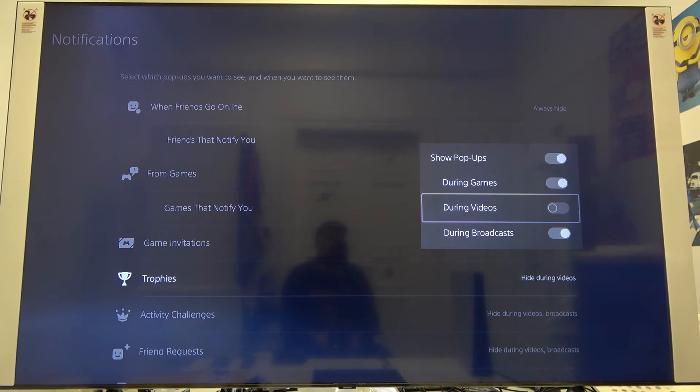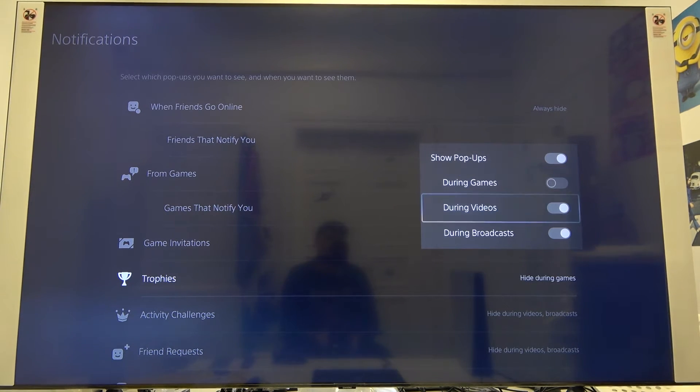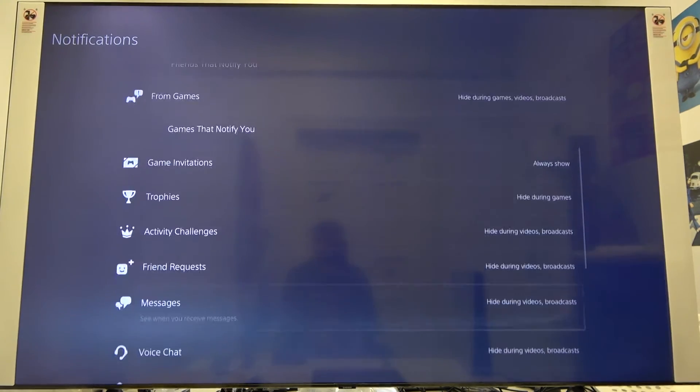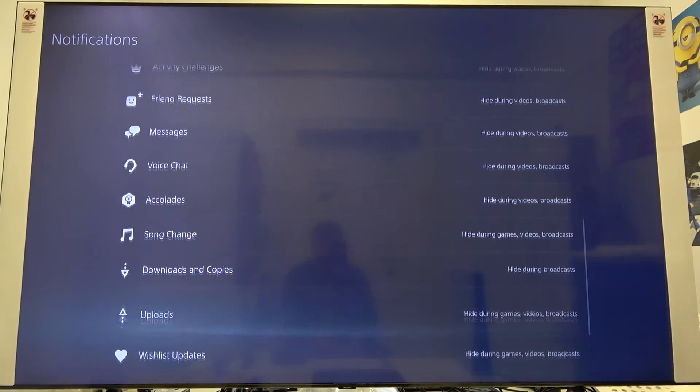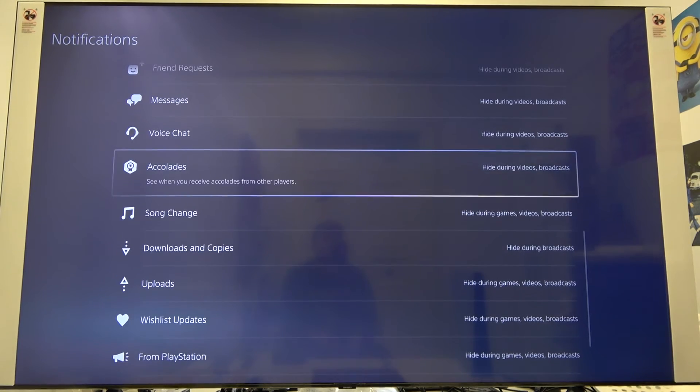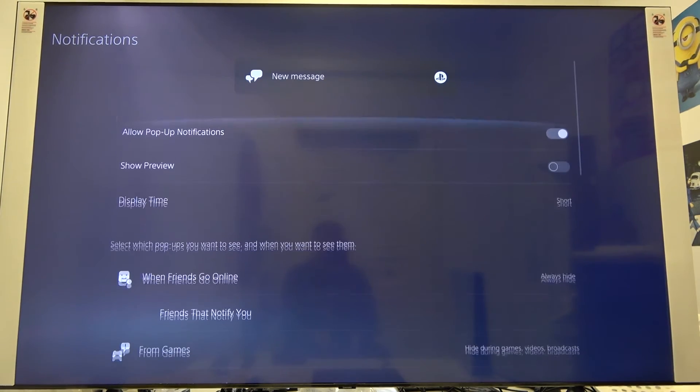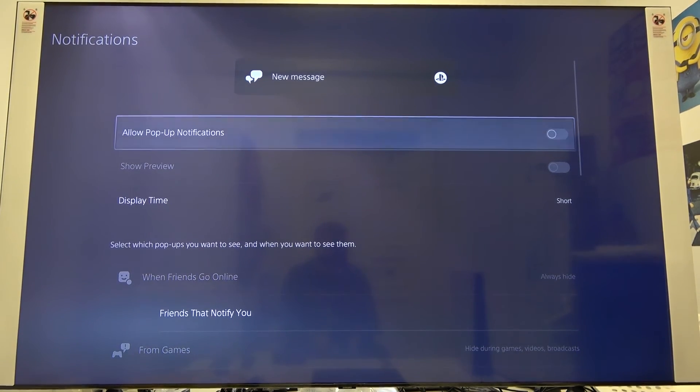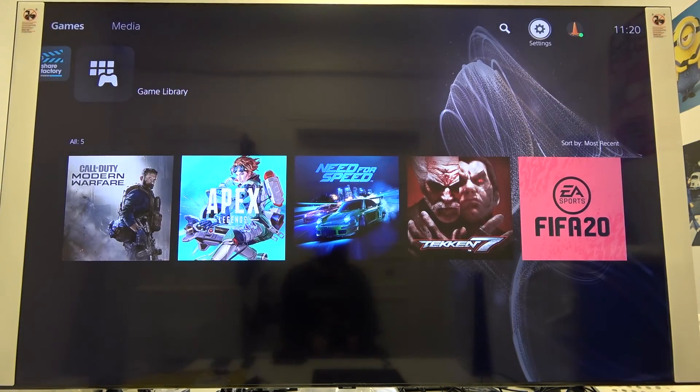I think we can turn it off during games and turn it on when we are watching videos. I think that's all the settings that really matter we changed, so we can simply go back.